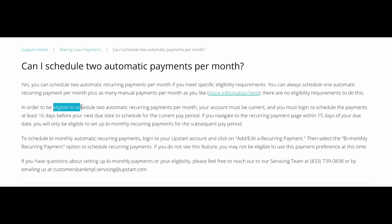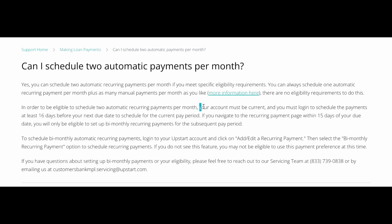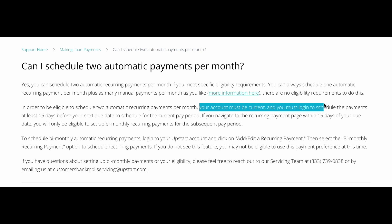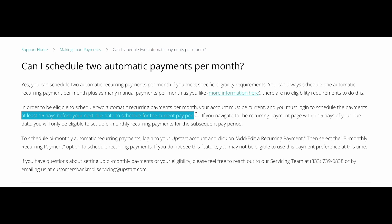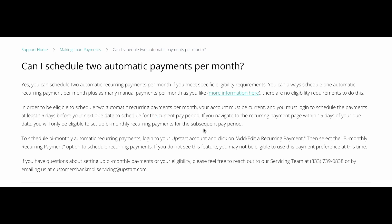Remember that you need to be eligible to schedule two automatic payments. Your account must be current, and you must log in to schedule the payments at least 16 days before your next due date to schedule for the current pay period.